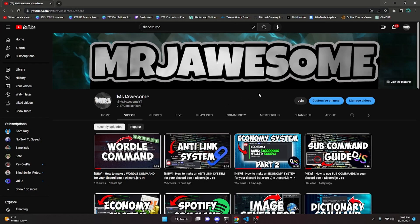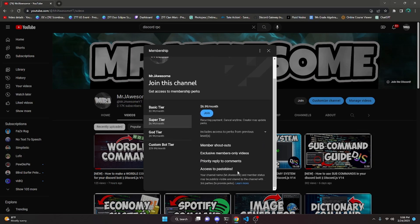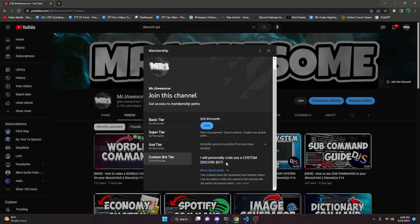Before I show you how to do this, I'd like to say that if you'd like the source code for this video and other videos on my channel, you can do so by joining my channel memberships. If you get the super god tier or custom bot tier you will get access to that source code, meaning you can copy and paste the code from my videos into your bot or website. If you get the custom bot tier, me and my team will code you a personalized custom Discord bot. If any of this seems interesting to you, go ahead and join the channel membership.